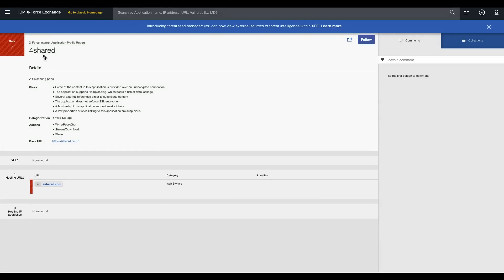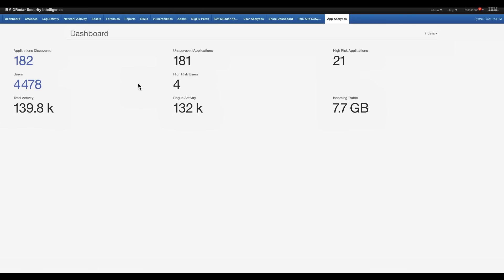this is the X-Force classification and risks associated with this particular site. It's probably a site that doesn't keep credentials well. You don't want your corporate users to be going there.